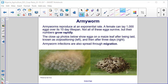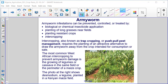Armyworm infections are also spread through migration. Armyworm infestations can be prevented, controlled, or treated by biological or chemical insecticide application, planting of long grasses near fields, planting resistant crops, and intercropping. Intercropping, also known as trap cropping or push-pull pest management, requires the planting of an attractive alternative to draw the armyworm away from the intended crop. The most common West African intercropping strategy to prevent armyworm damage is the growing of legumes or cassava in the same field or perimeter of a maize crop.